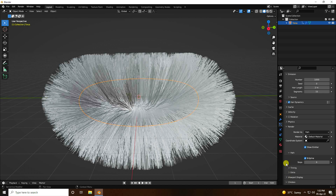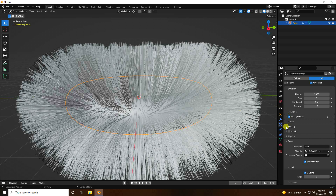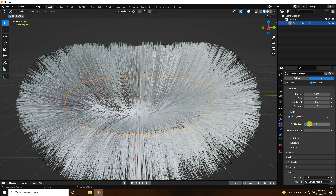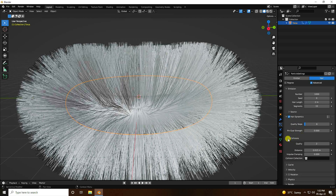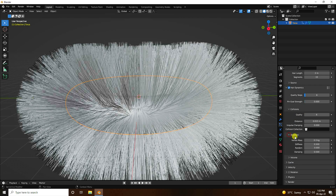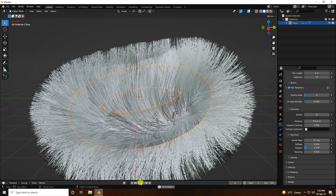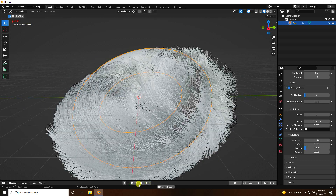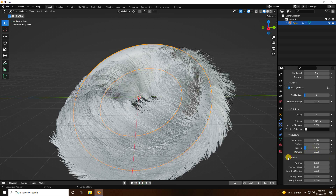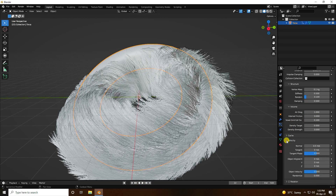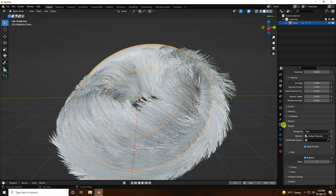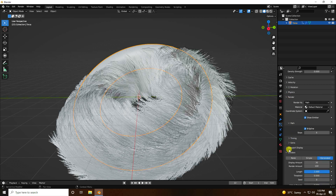Now I increase quality. Go to Dynamics and set Quality Steps to 6. Set Collision Quality to 6. Under Structure, set Vector Mass to 0.1 and Random to 0.1. Increase Damping — Damping is good. Check Volume and Normal settings. All is good.